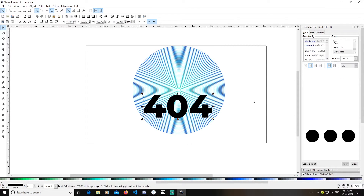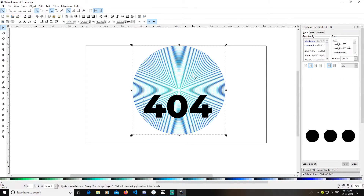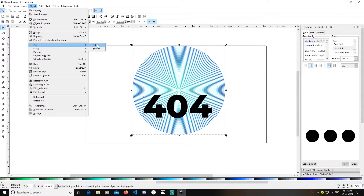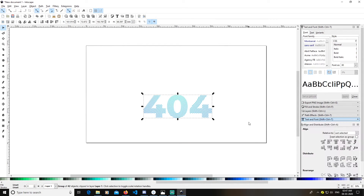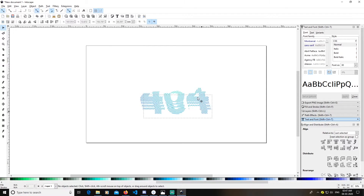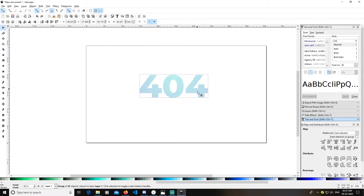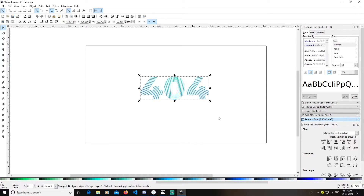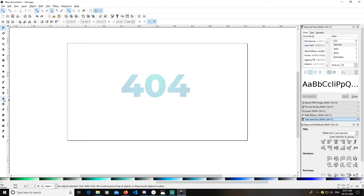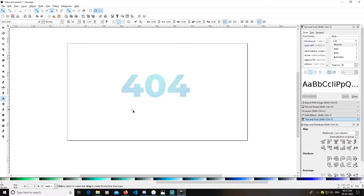Select the text, then select the background spiral. Go to Object > Clip > Set. You can see we are done with the effect. Now click on the text tool again and select the text.